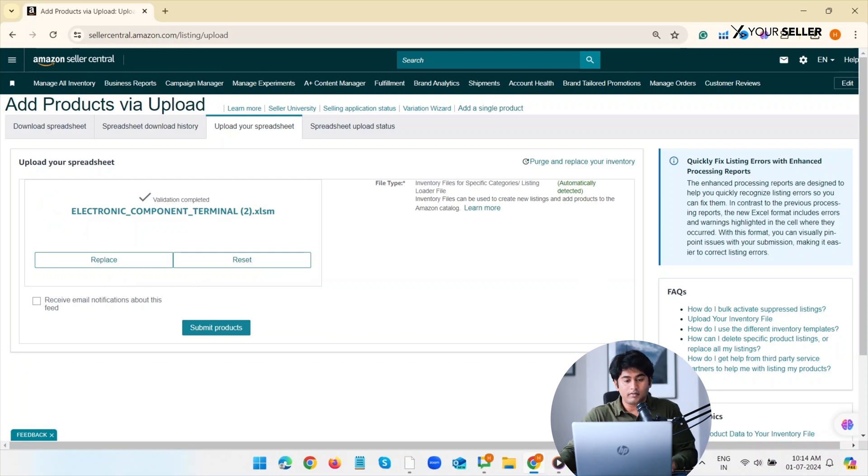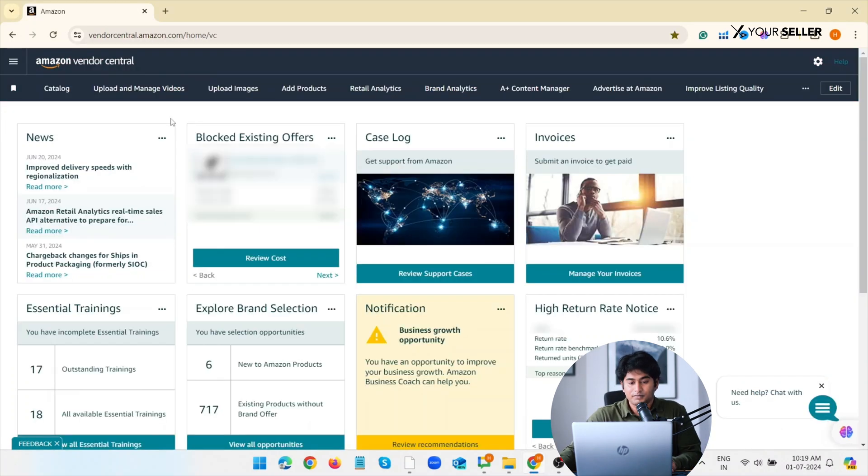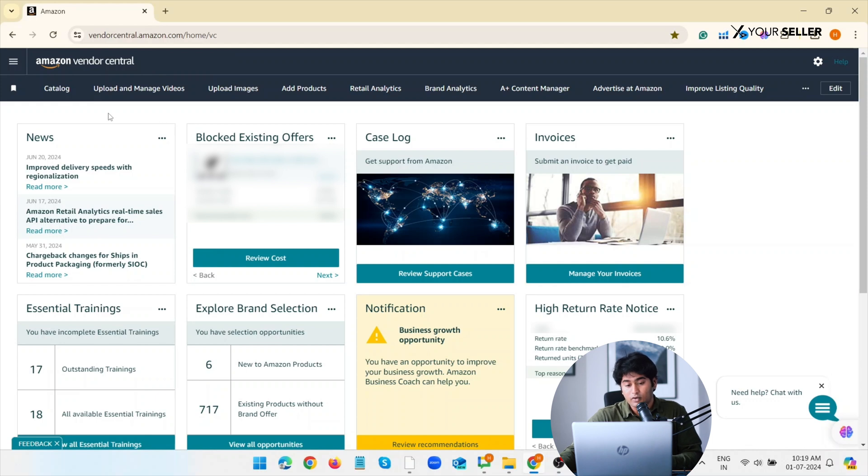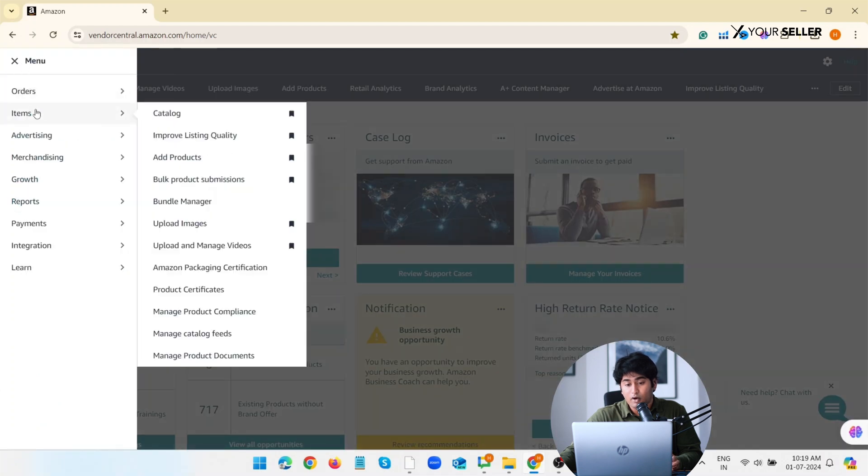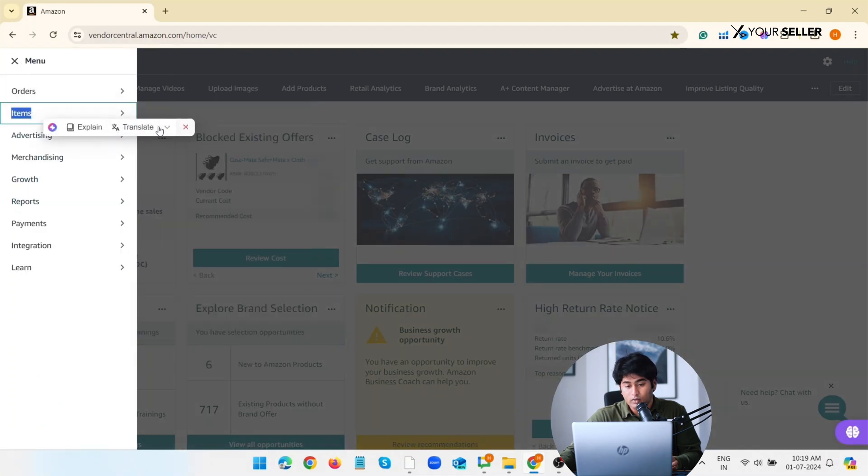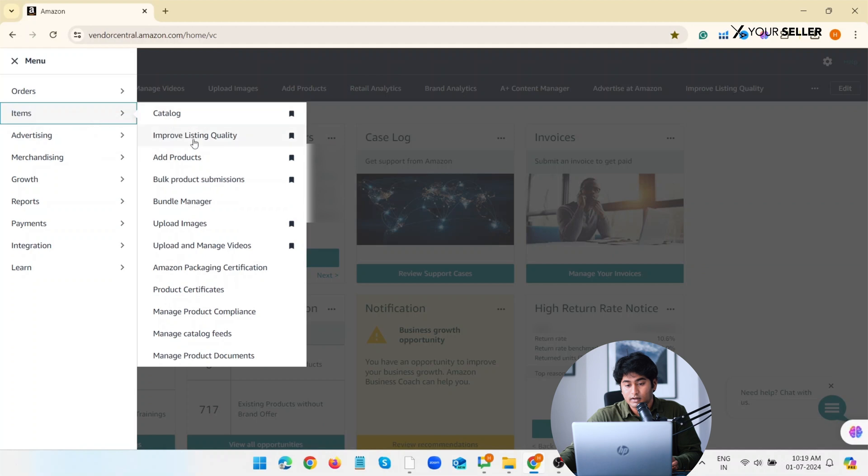Now in Vendor Central: uploading swatch image through the Vendor Central account. Go to your Amazon Vendor Central account, access the product listings, navigate to Items and then Manage Items.